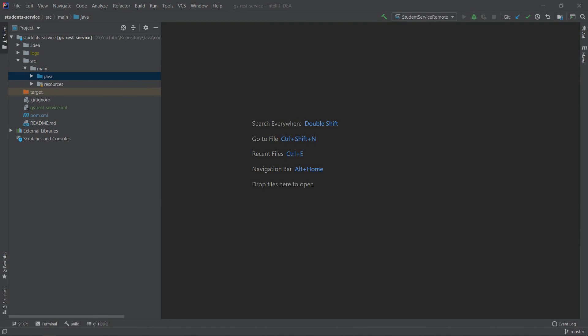Hey, what's up guys, Codforge here. Welcome to the next video. Today we'll learn how to use remote debugging in the IntelliJ IDE. Remote debugging is the technique which allows us to connect our source code with the Java process which is running on a different machine. After attaching source code to the process, we will be able to debug our application like we do it locally in our IDE, using breakpoints and stepping through code.